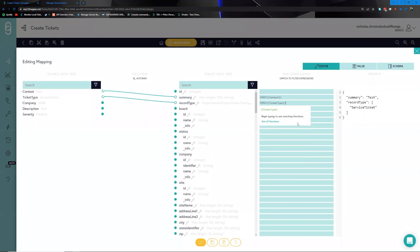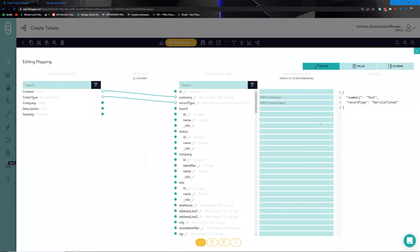You'll notice that particular fields are being passed through as an array because the ConnectWise Manage payload represents them as such. To resolve that, we use the FIRST function on both of these fields to give us what we expect to see on the right-hand side. We can start to see those two fields forming up correctly.